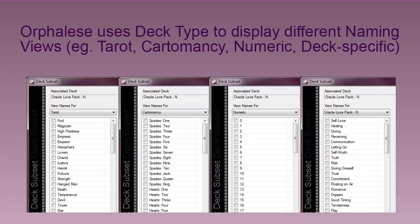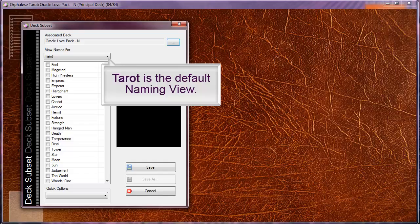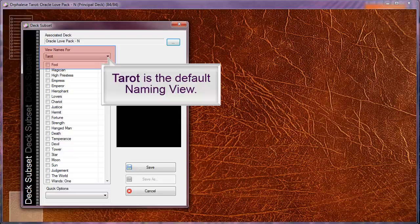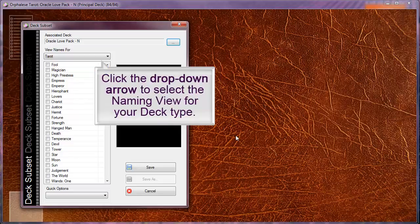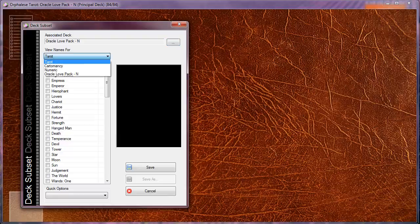Awfulis uses deck type to display different naming views: example tarot, cartomancy, numeric, and deck specific. Tarot is the default naming view. Click the drop-down arrow to select the naming view for your deck type.